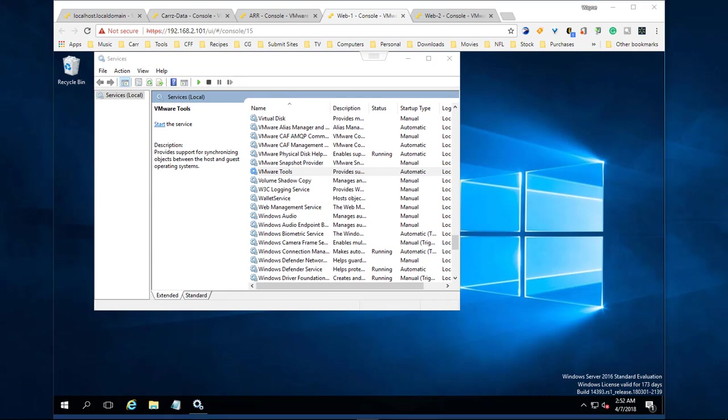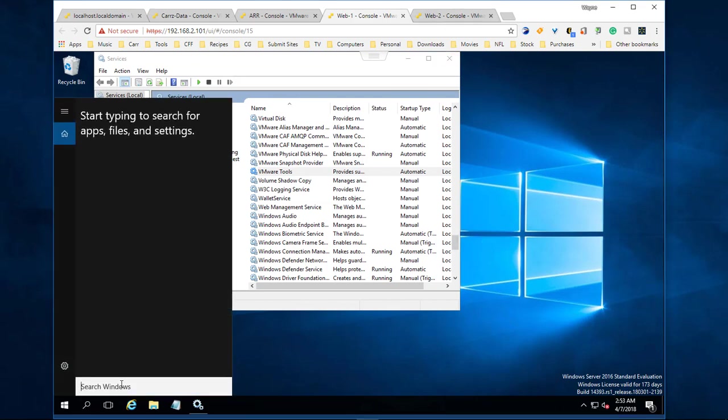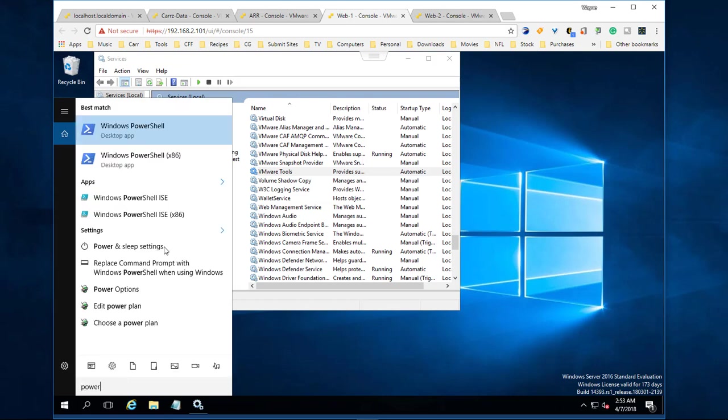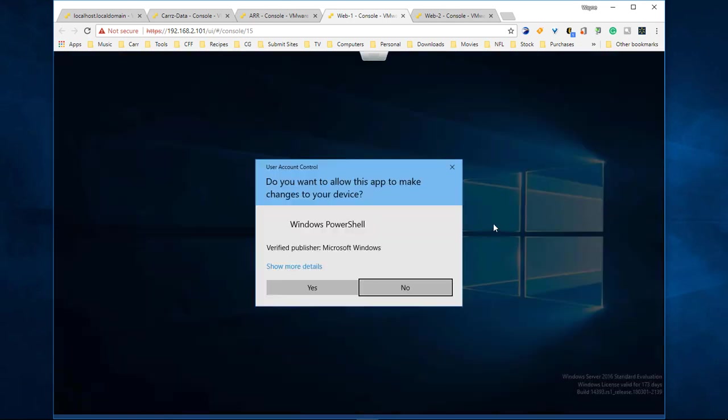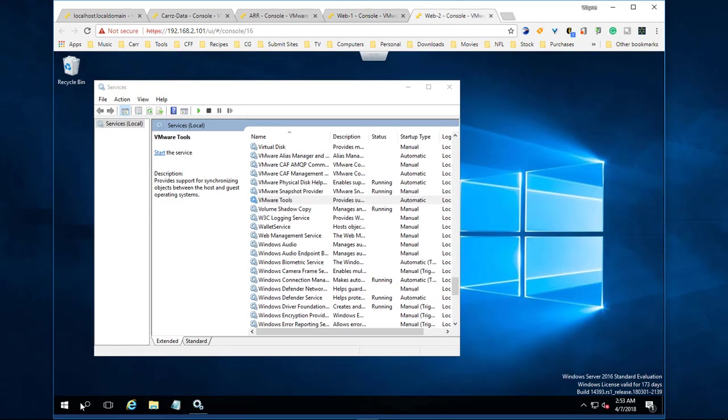On each one of our servers, come over here to our search and type in 'power' for PowerShell. Right-click on it and choose Run as Admin, and choose Yes. We're going to do this over here as well.